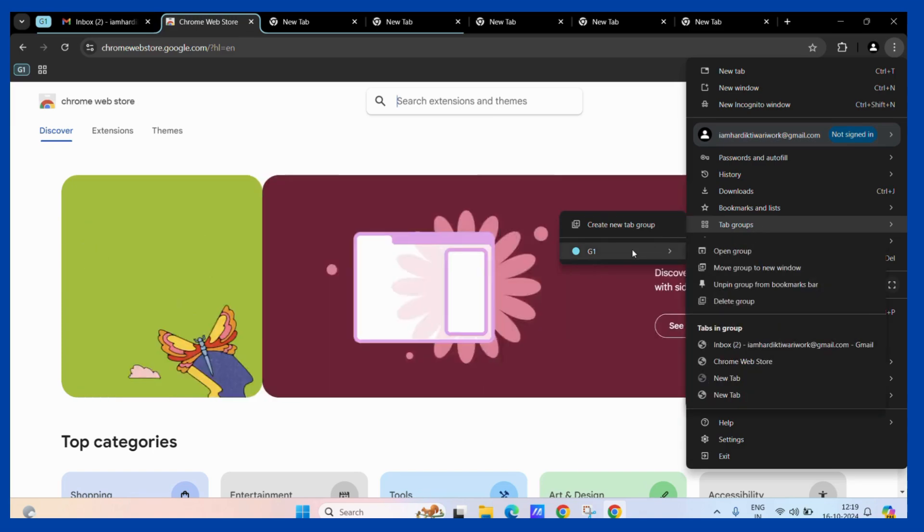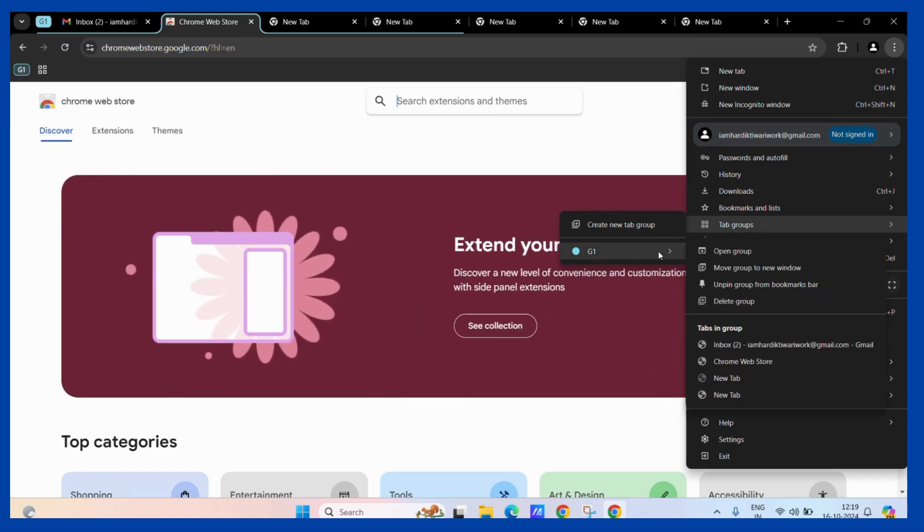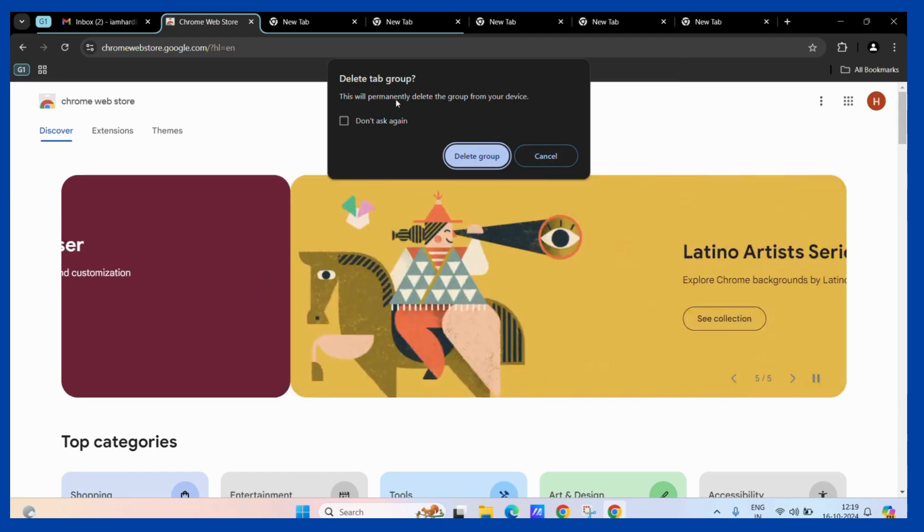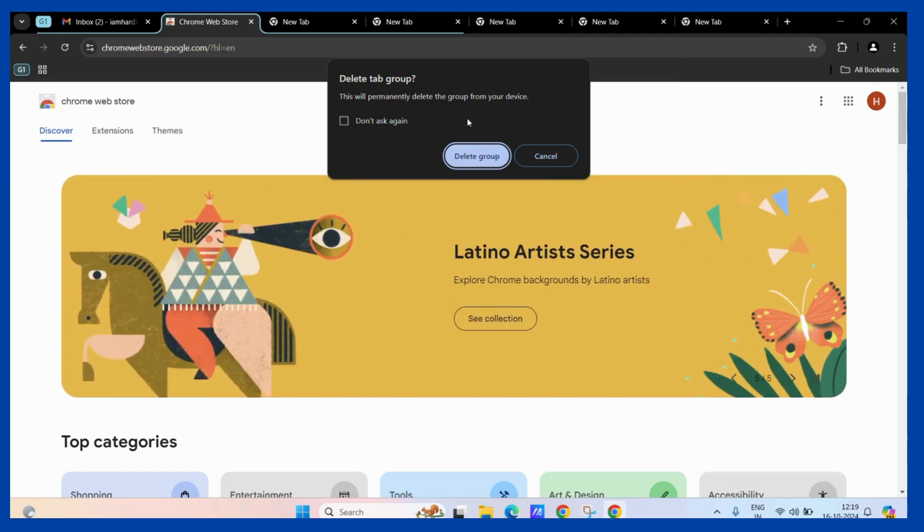Hover your cursor over the same and you can see the option of delete group. Simply click on it and it will ask you for confirmation. If you don't want it to ask again, simply click on this particular checkbox right here.